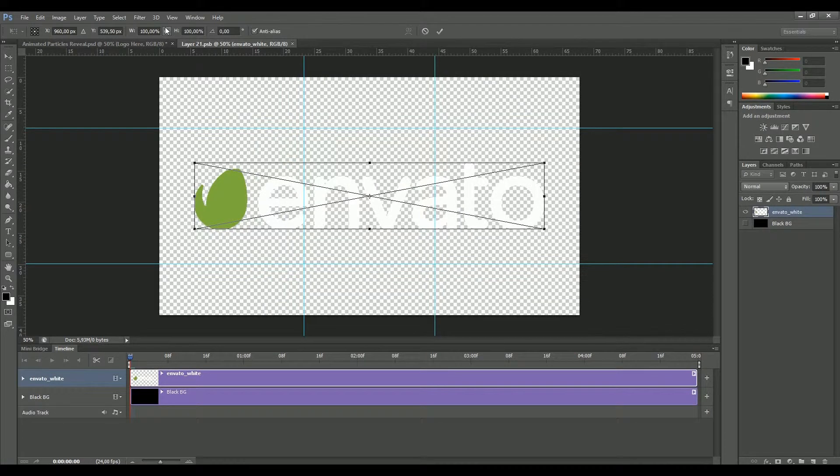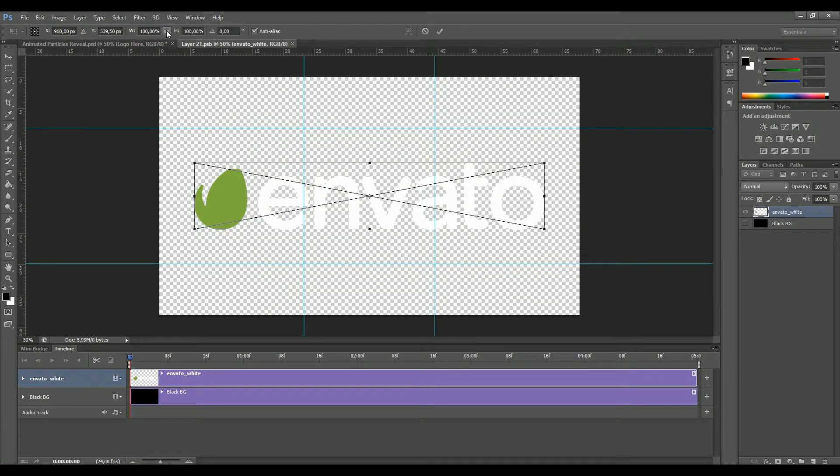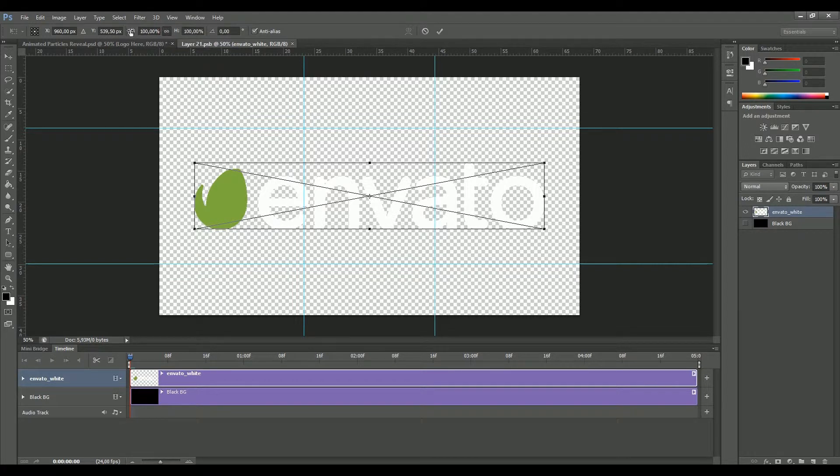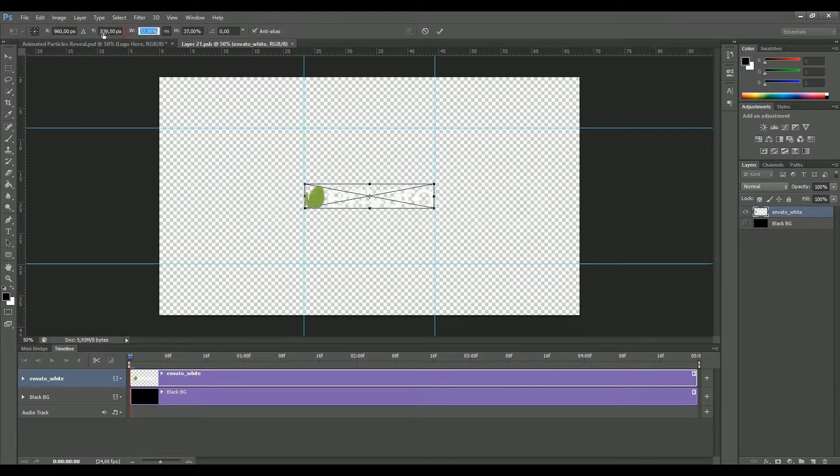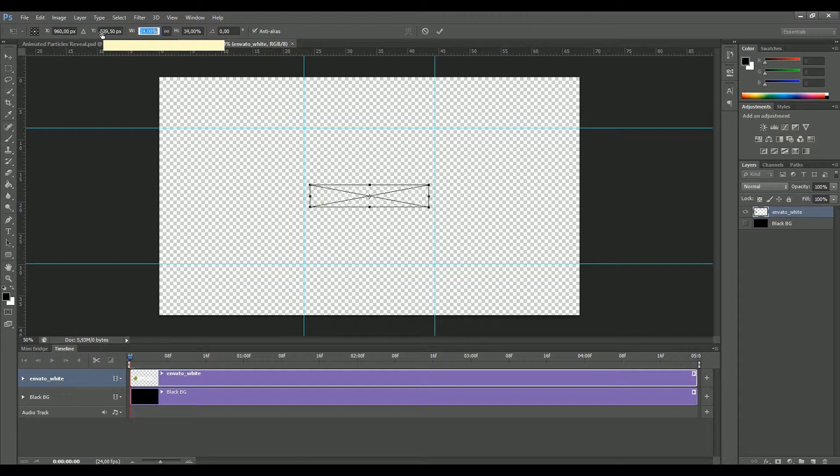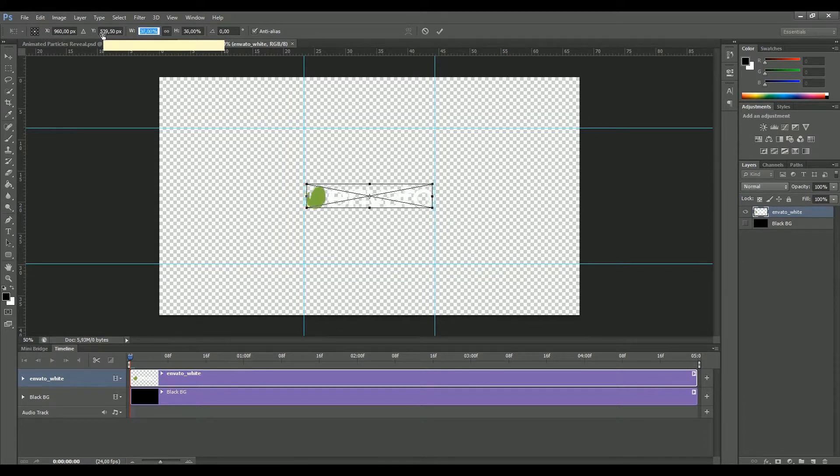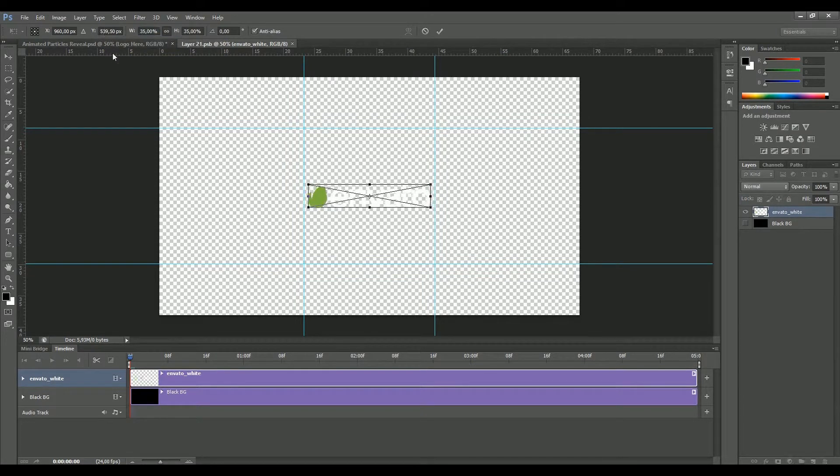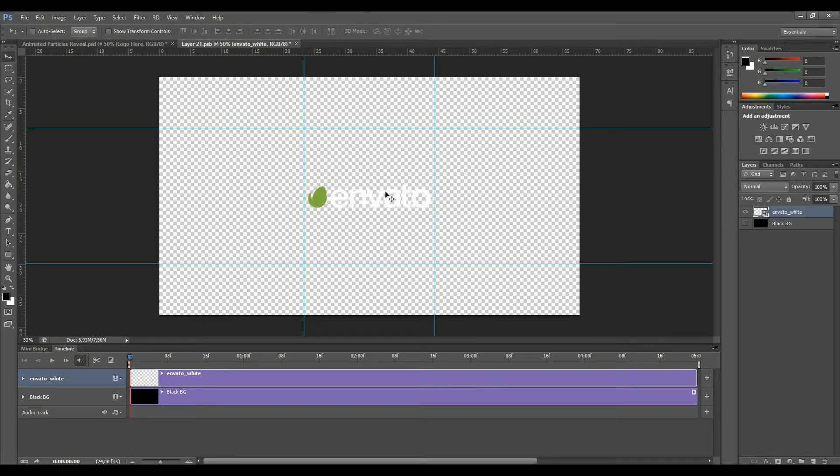Another thing we have to do now is to resize it, so just click on the small lock here to keep the proportion and then just resize it. You see here I put some guidelines, try to stay into these guidelines with your logo so that we are not going out our particles later.